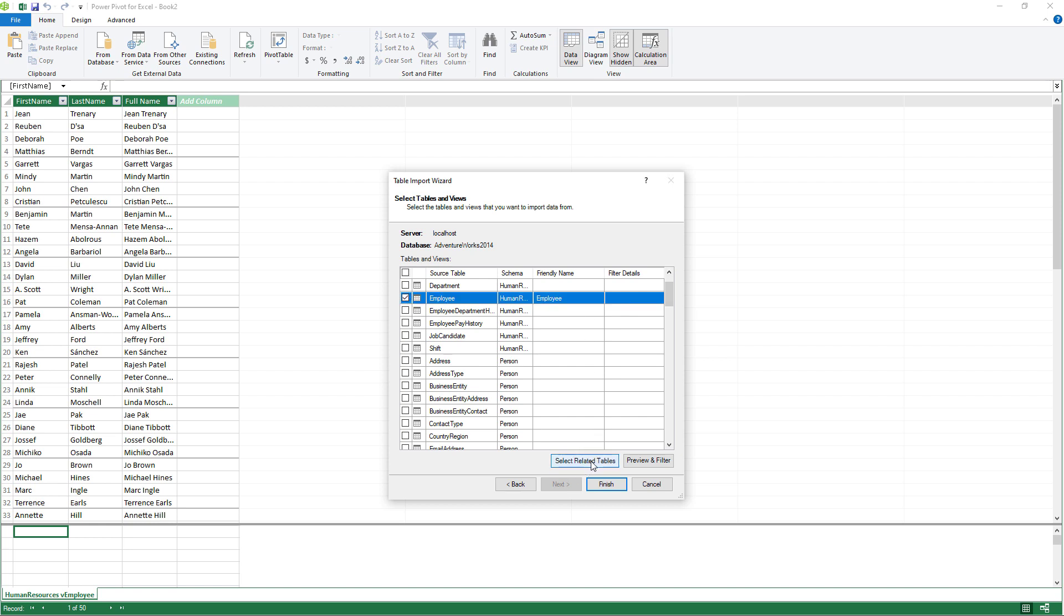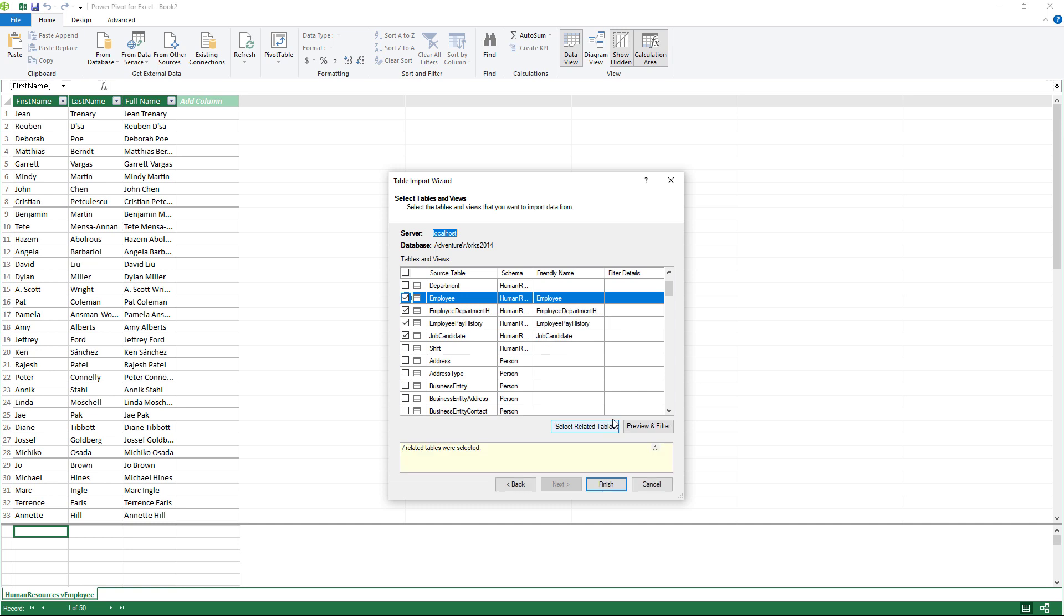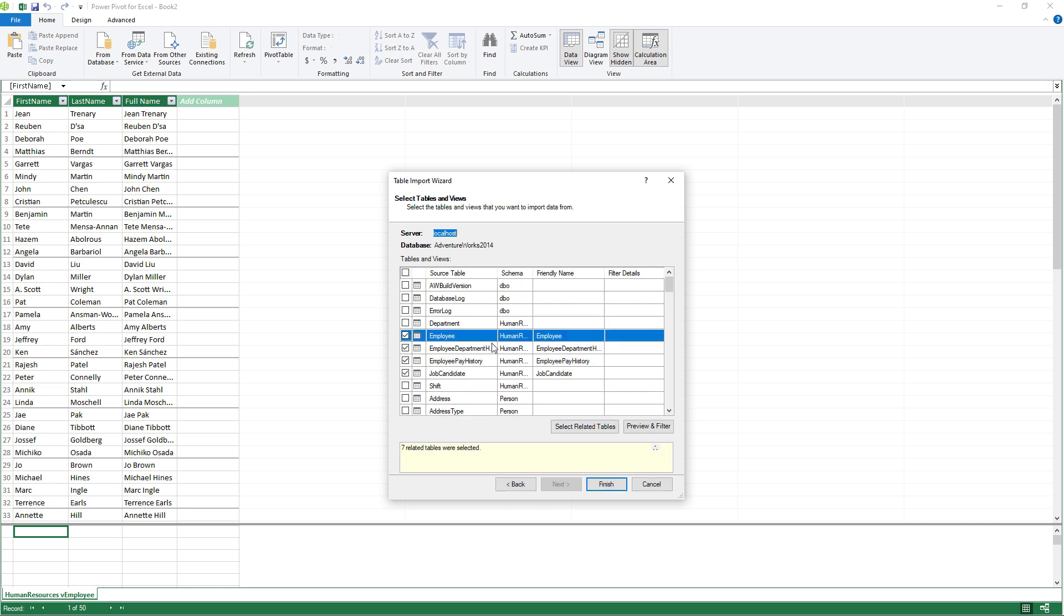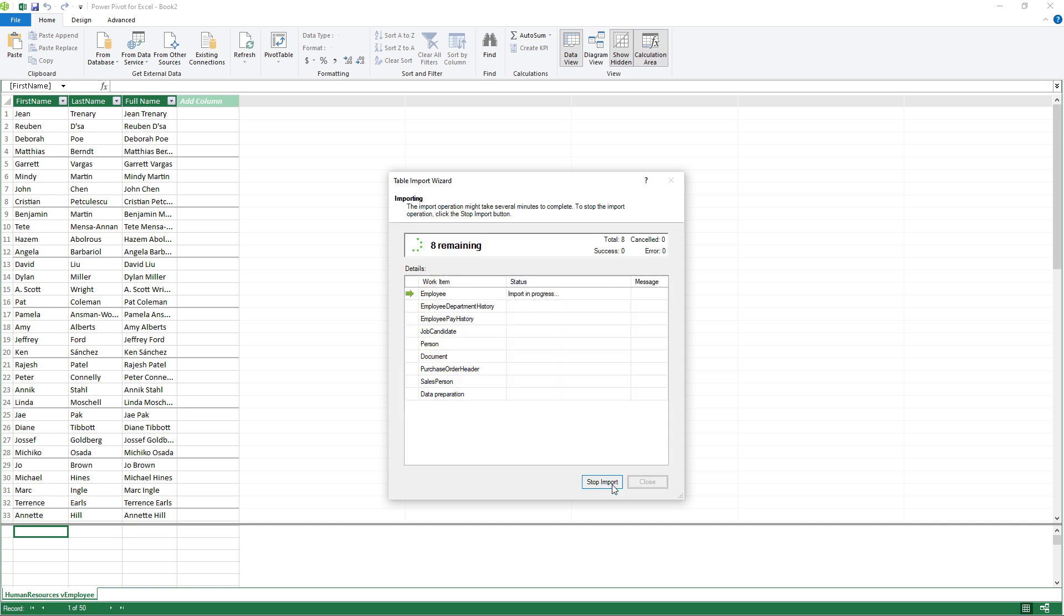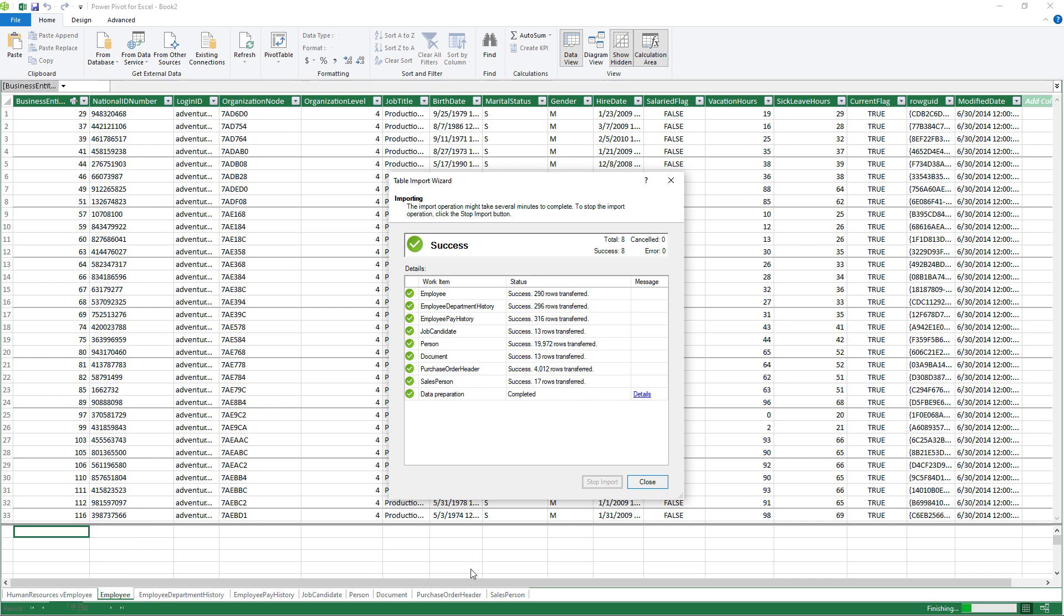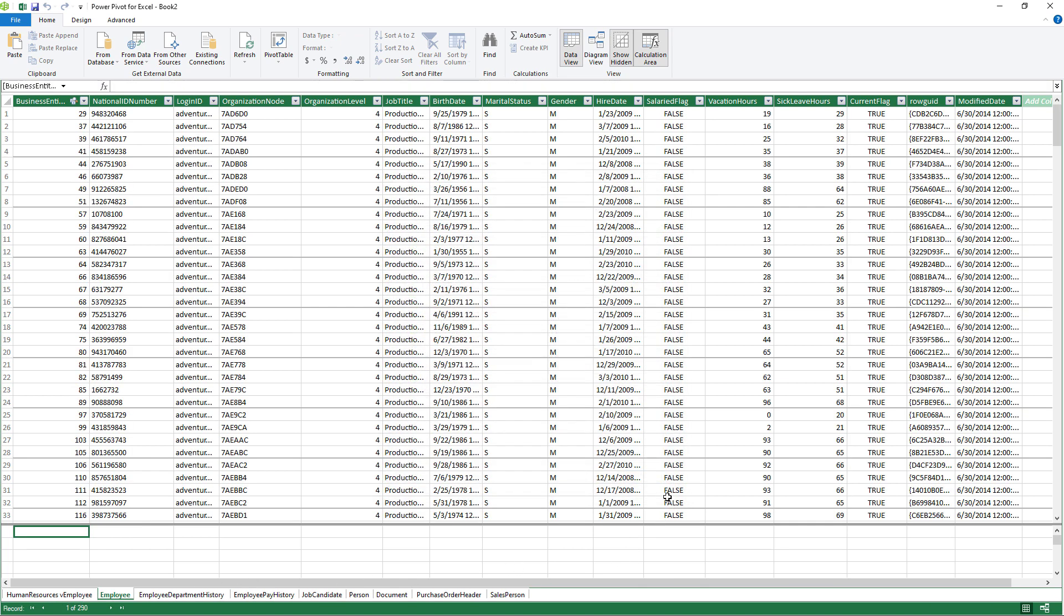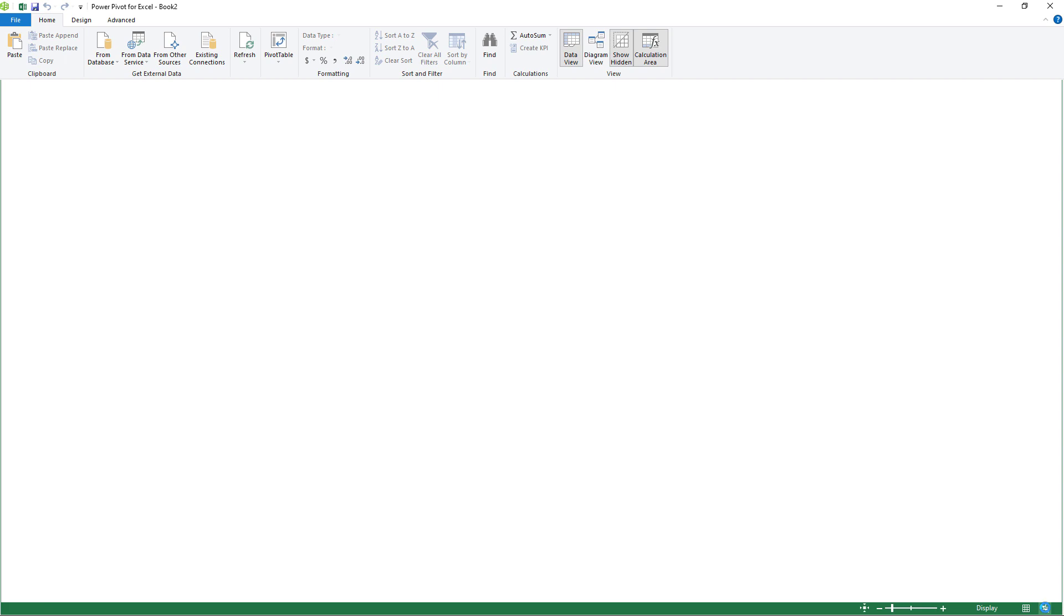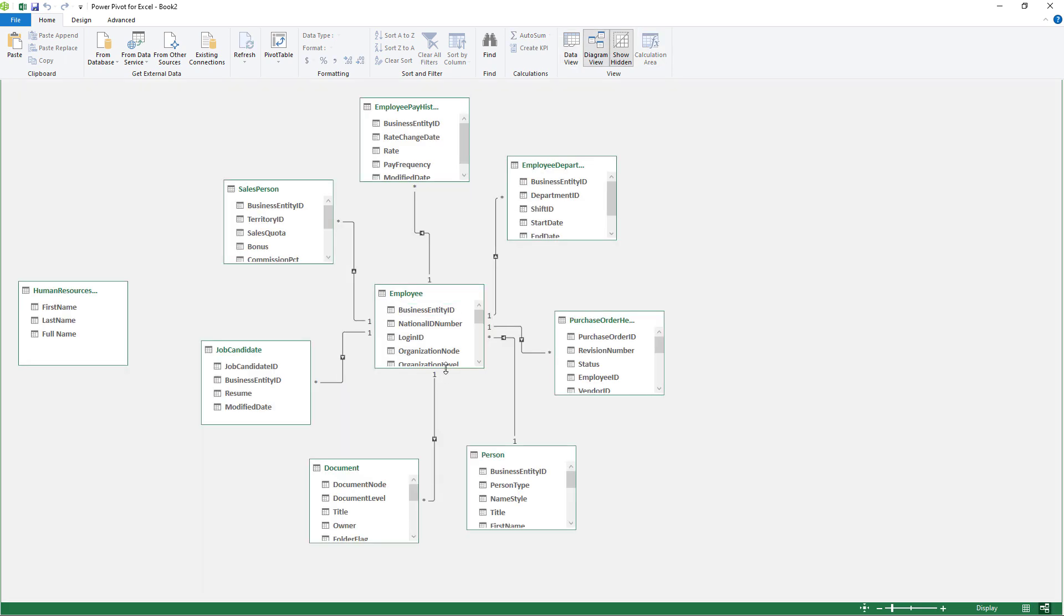So let's go for the non-view version of employee. And I can also select related tables. So you can see it's selecting a few more for me. Click finish. And the data is being imported. There we go. Click close. You can see all of these additional tables in there. However, in addition, these tables are linked together.